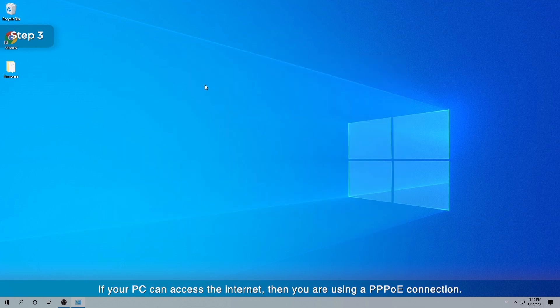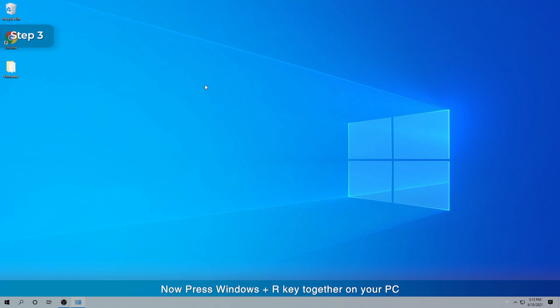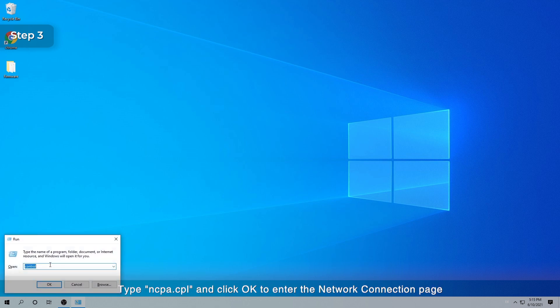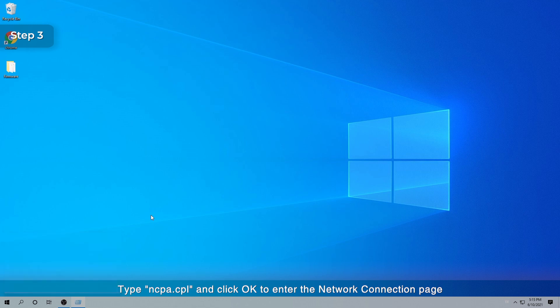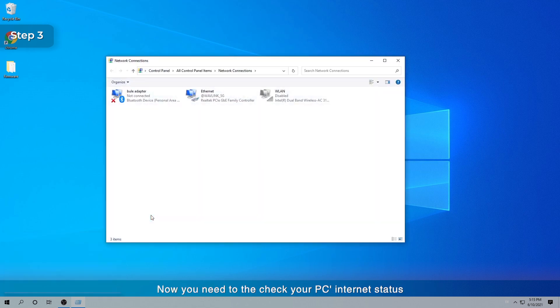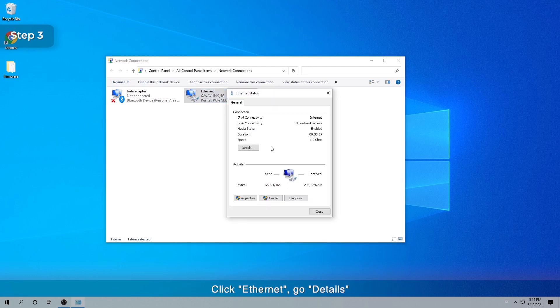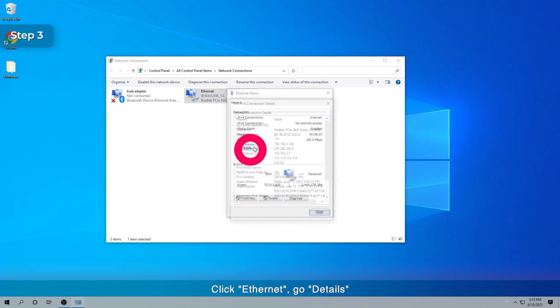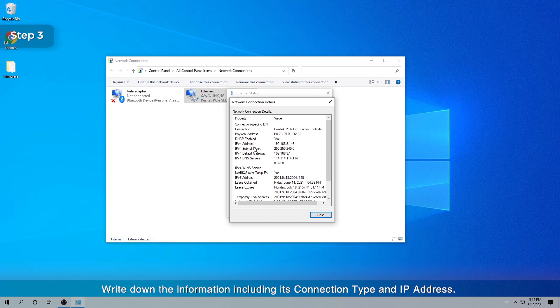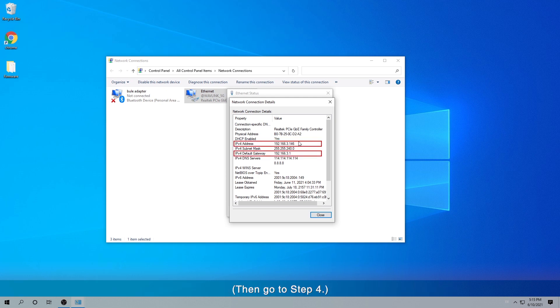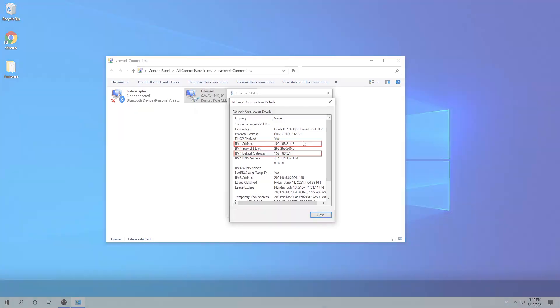If your PC can access the Internet, then you are using a PPPoE connection. Now press Windows Plus R key together on your PC. Type ncpa.cpl and click OK to enter the network connection page. Now you need to check your PC's Internet Status. Click Ethernet, go Details. Write down the information including its connection type and IP address. Then go to Step 4.